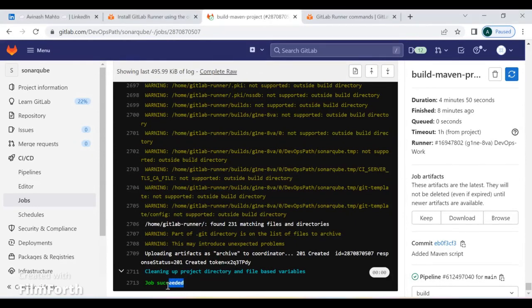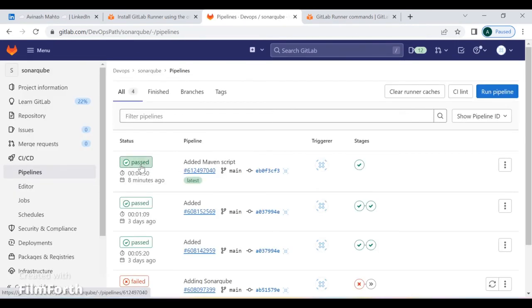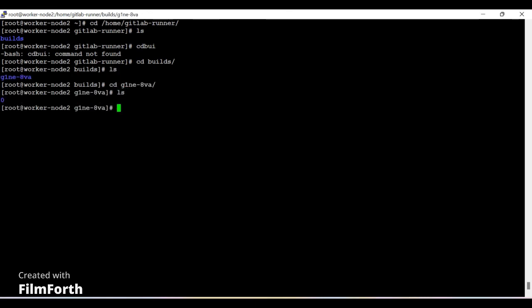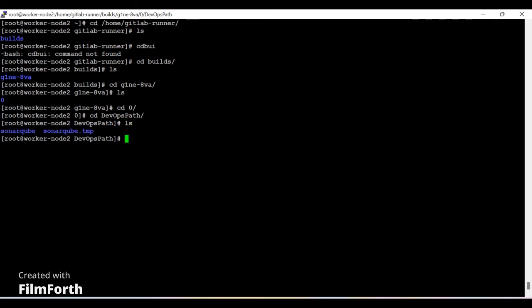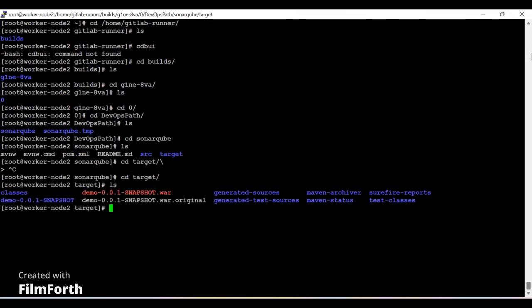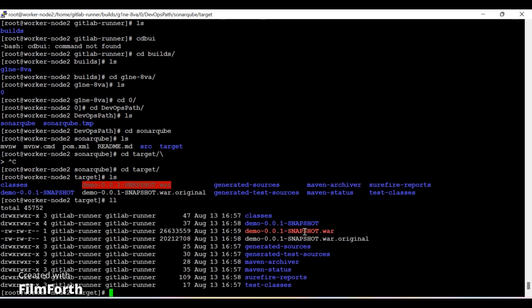The job has been successfully completed and you can see the 'succeeded' message. The pipeline status shows 'passed', meaning all the stages defined in the gitlab-ci.yaml file were executed successfully. Let's also check the artifact. The artifact path was set to the gitlab-runner home directory. Navigating through the directory to the project 'sonar-cube', then into the target folder, we can see the built package here — the Maven package was built successfully.